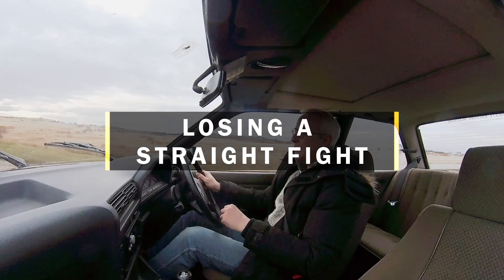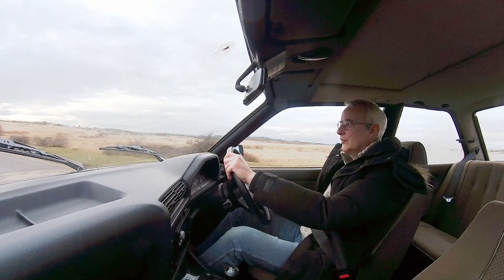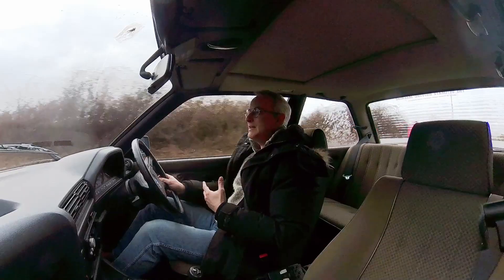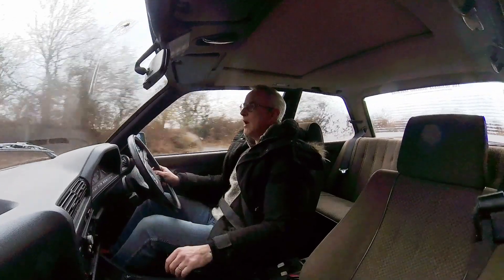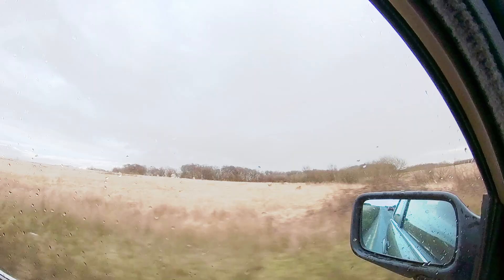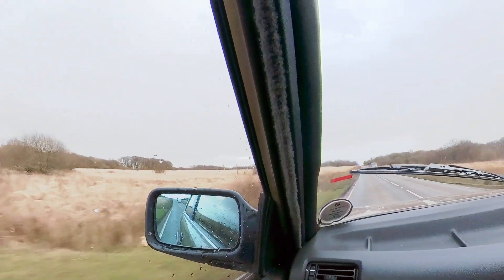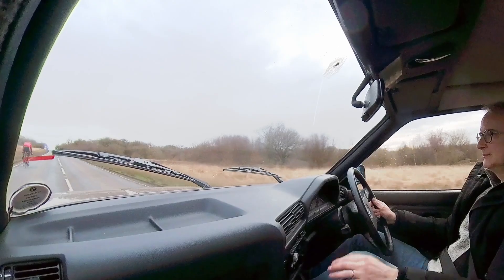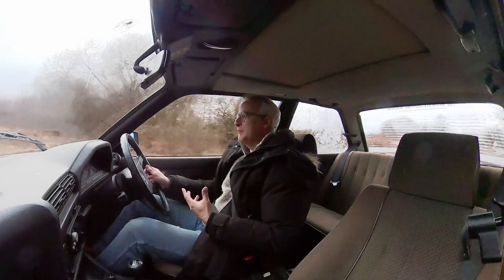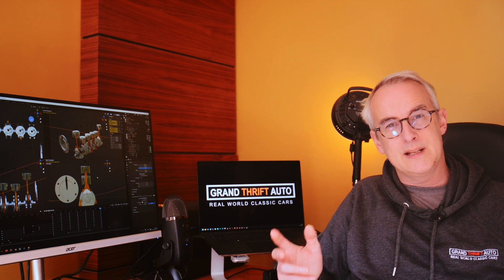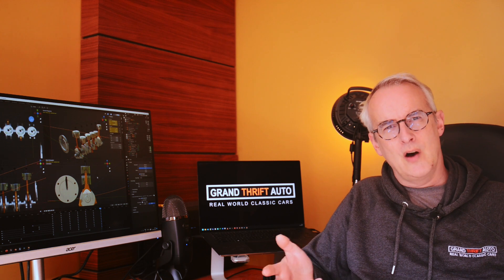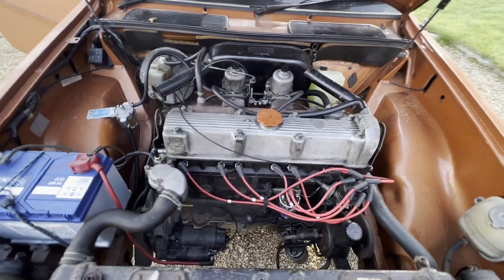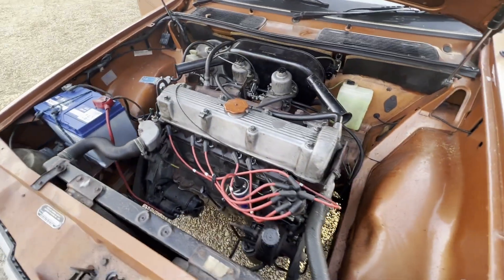So how come we aren't all driving around in straight six cars and reveling in the silken smoothness? Well the trouble is that that smoothness comes at a price and that price is extra weight. It's not brilliant for fuel economy. The crankshaft is longer and therefore has more strain from the torsional forces along it and therefore needs to be more robust. The straight six is not just heavier, it's also longer than an inline four or even a V6. That makes it harder to fit between the wheels of a transverse engine car, although some like the Leyland Princess here have managed it.